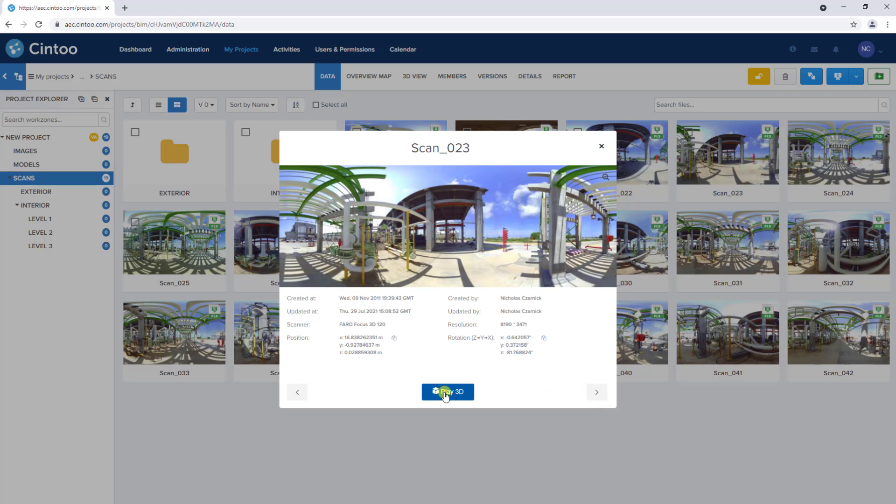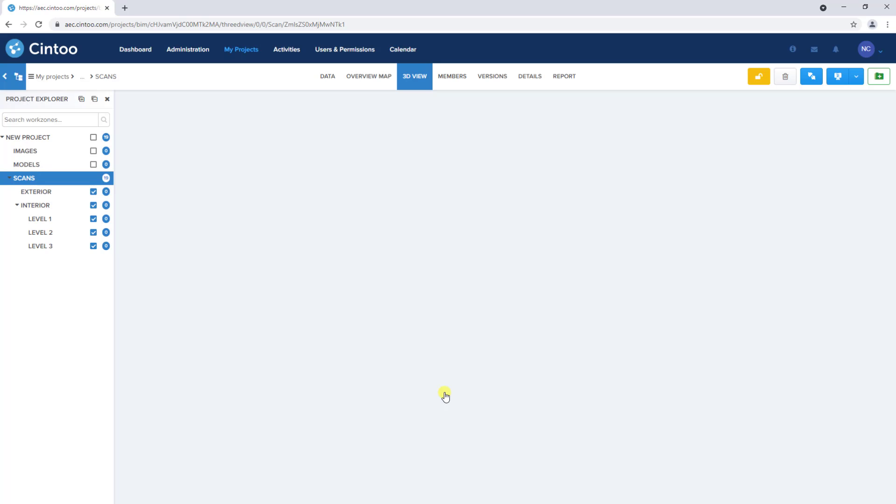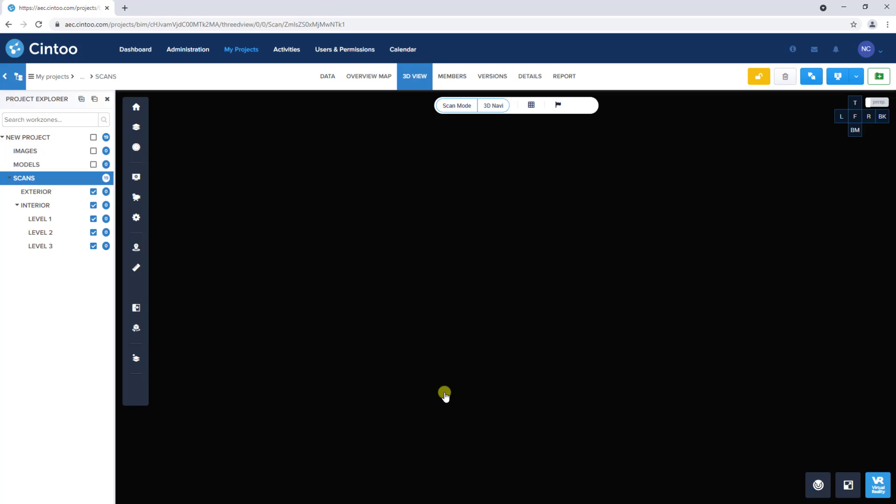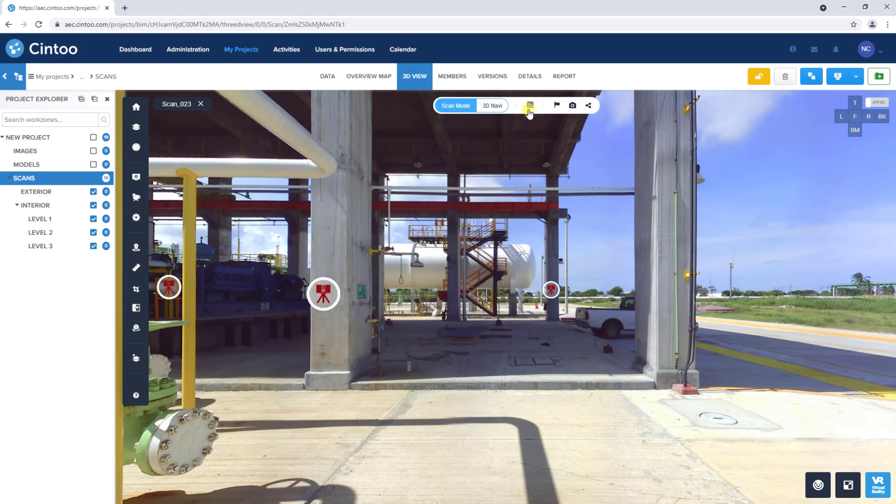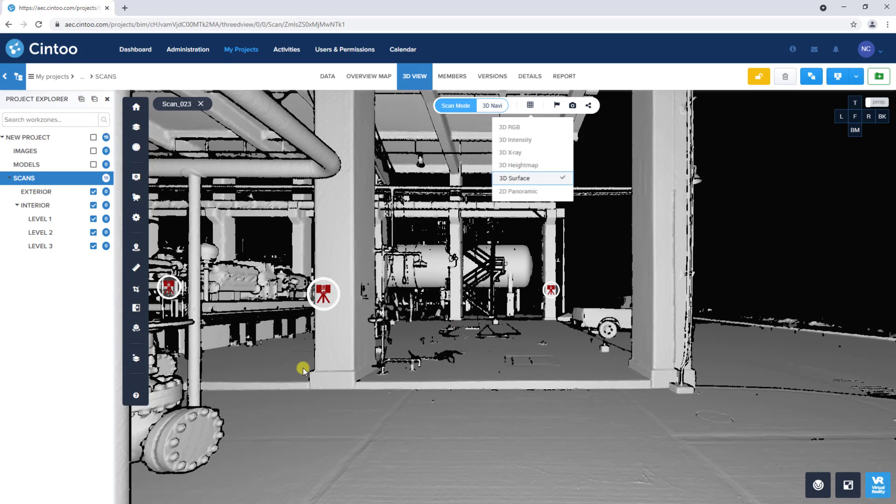Clicking Play 3D will open the 3D view of the scan location in Scan mode, where we can see the high resolution 3D mesh that was created from the source point cloud file.